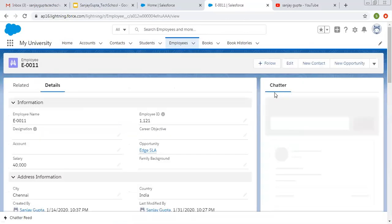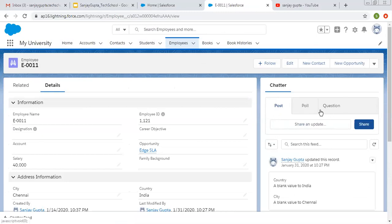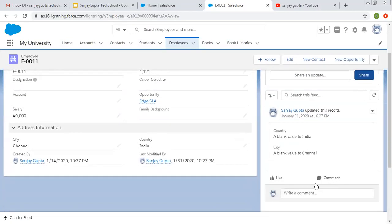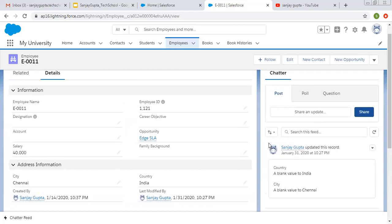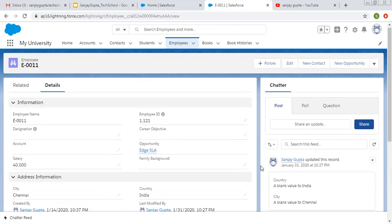Here you can see chatter option is available where you can post poll or question. You can apply for these three things here. And whatever operation you perform, you can do some chatter or whenever you change something in the record, that will be automatically posted here.